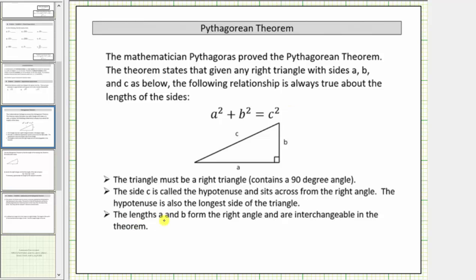The legs a and b form the right angle and are interchangeable in the theorem. You can notice how the sides a and b form the right angle.